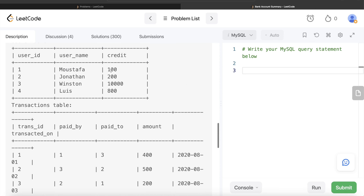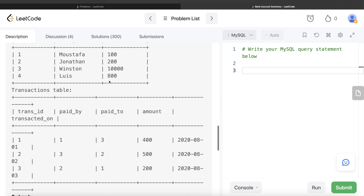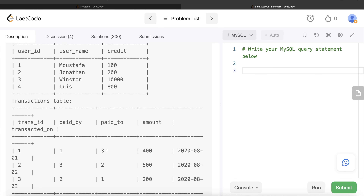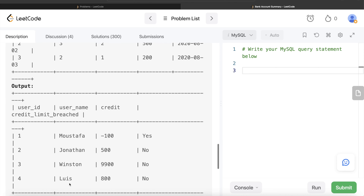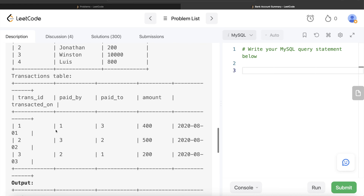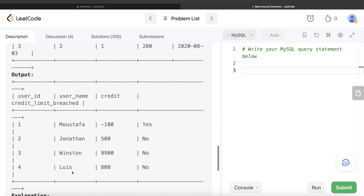Mustafa started with $100. He paid user id 3 (Winston) $400, so out of $100 he paid $400 — the balance becomes minus $300. Then he received $200 from Jonathan, so minus $300 plus $200 is minus $100. The current balance is minus $100, and since it's less than zero, credit limit breached is yes. For Lewis, he started with $800 and there are no transactions, so the output shows Lewis with $800 credit and no breach.